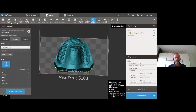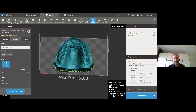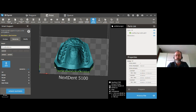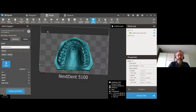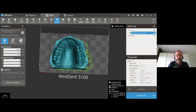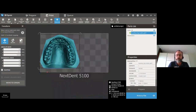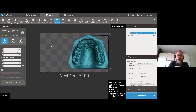Another question: is it better to place a part in the center of the build plate, or does it not matter? Many printers show a difference between center and edges, but for the Next Dent 5100 this is not the case. It's just convenient to place something in the middle, and Auto Place will place it centrally, but from a printing point of view it doesn't matter where on the platform you place the part — all parts should be the same accuracy after printing regardless of position.